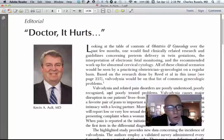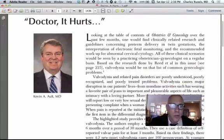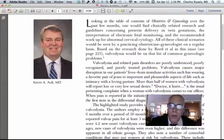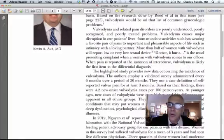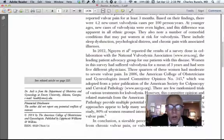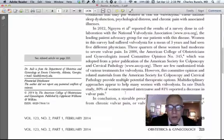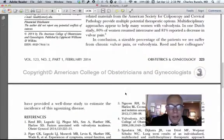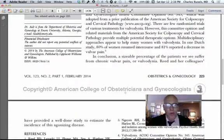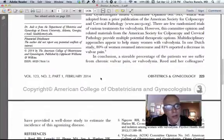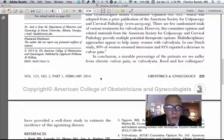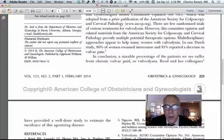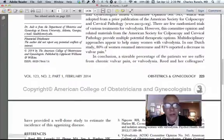There was an editorial written by Dr. Ault where he addressed the problem of vulvodynia, or pain in the genitalia. And I want you to notice what he calls this problem. The reason he's commenting on this is that there was an article published showing that somewhere around 1 in 20 twenty-year-olds have this problem, and he calls it an agonizing disease.